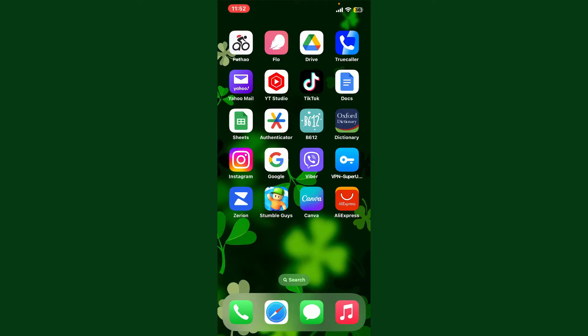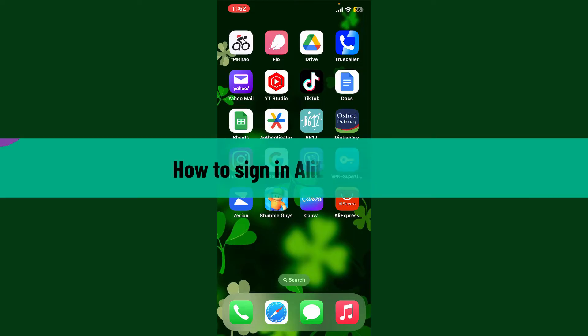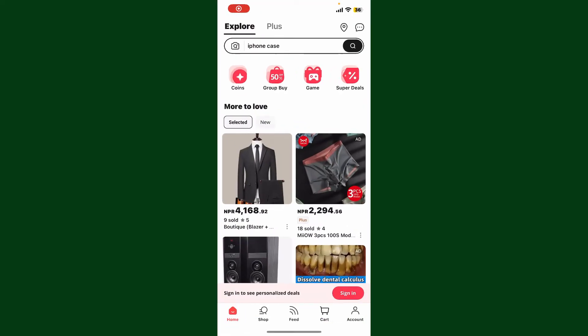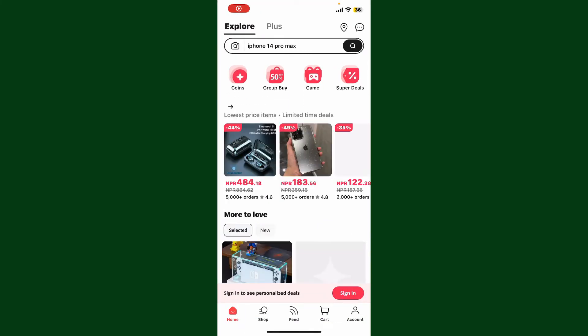Hello everyone, welcome back to another video from WebTech Tutorial. Today I'm going to be showing you a quick and simple step on how to sign in to your AliExpress application. Here's how you can do it: launch and open the AliExpress application on your device and make sure that you're inside the main home page.